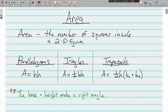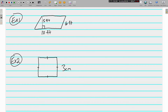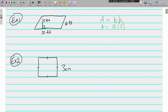Let's find the area of some figures, starting with parallelograms. Every time we find area, we start by writing the appropriate formula: A equals B times H. The right angle tells us our base is 10 and our height is 5 — we don't even use the 6 feet in this problem; that's a slant height, which is different. So 10 times 5 is 50 square feet.